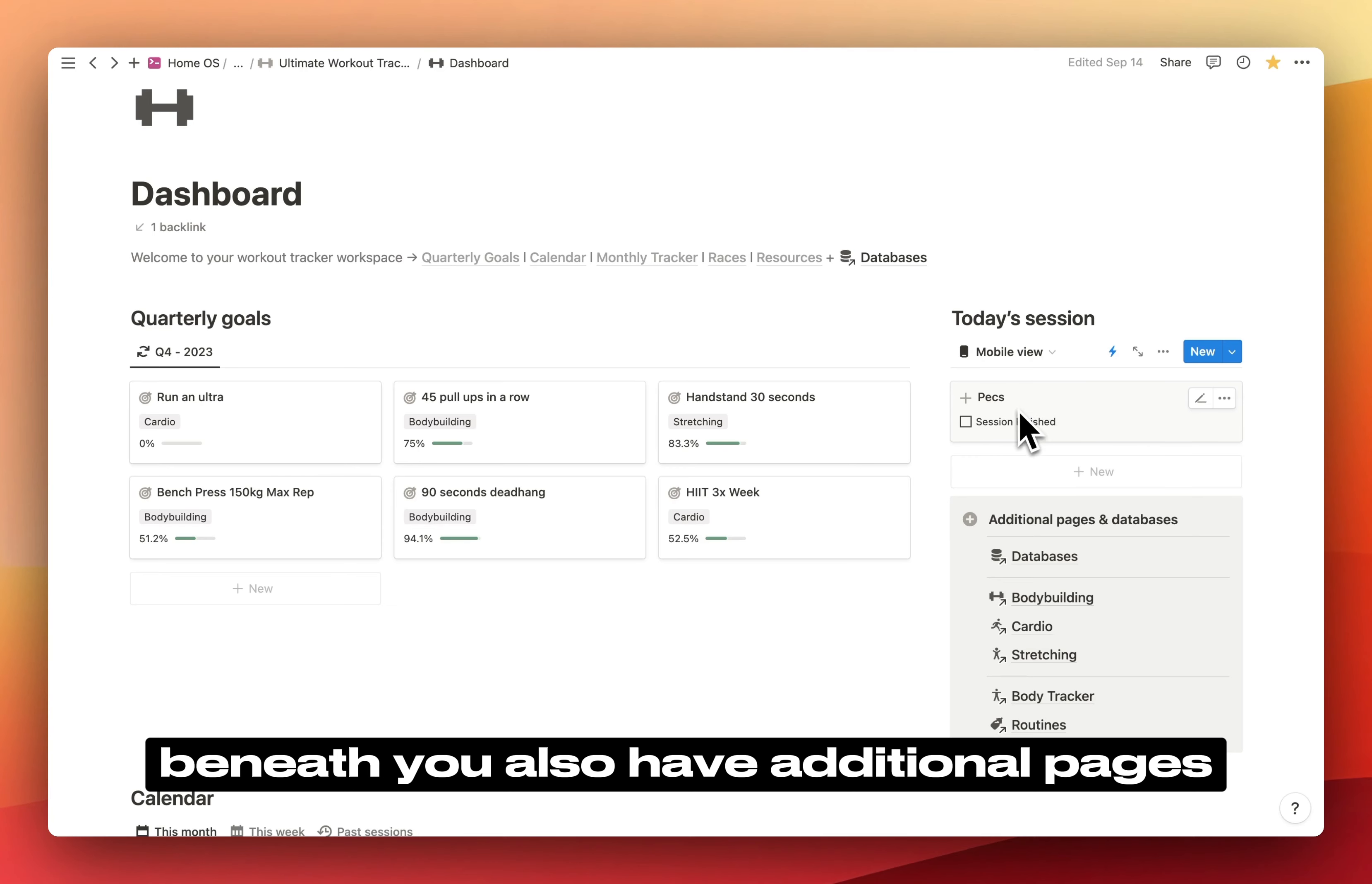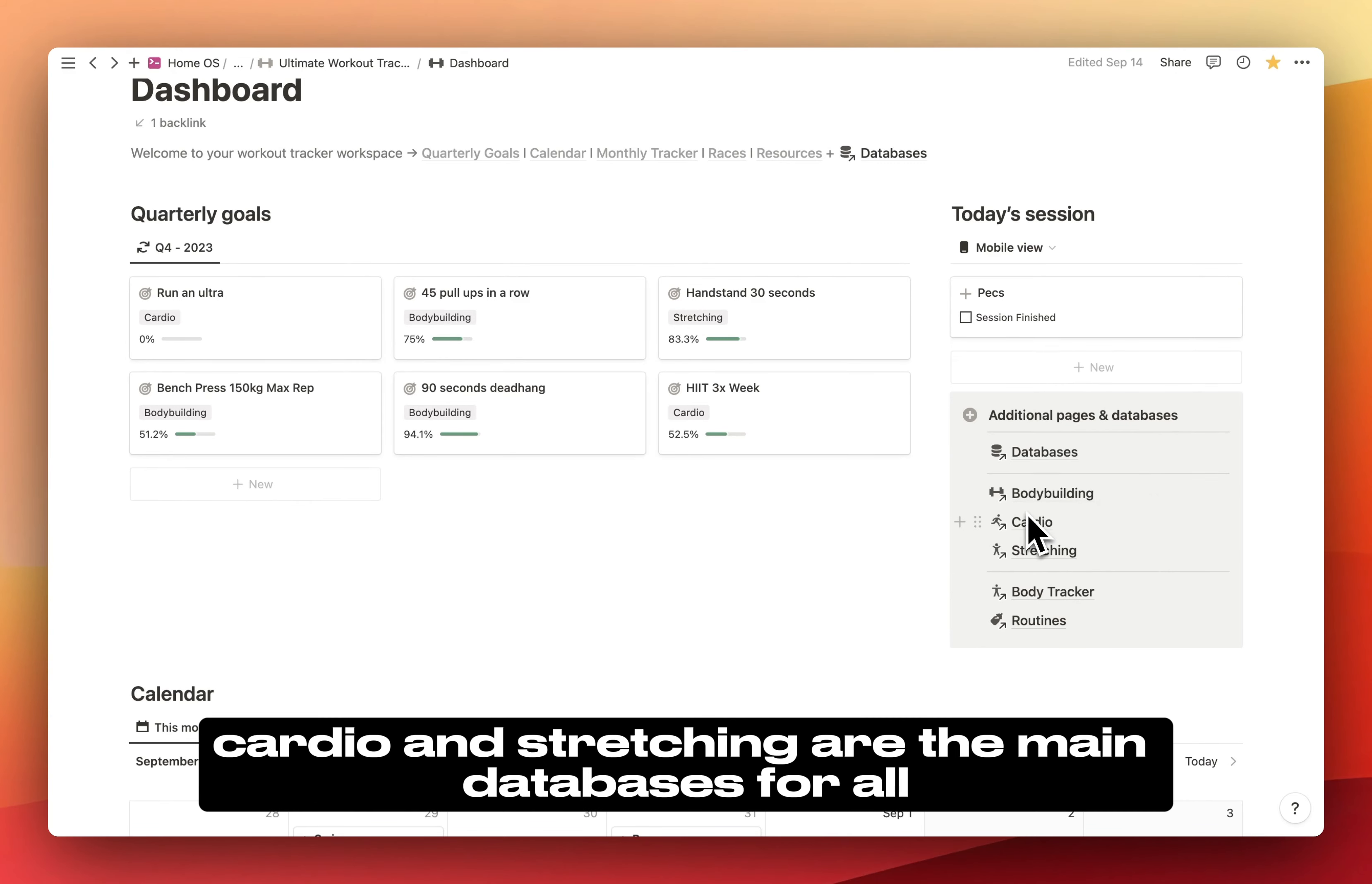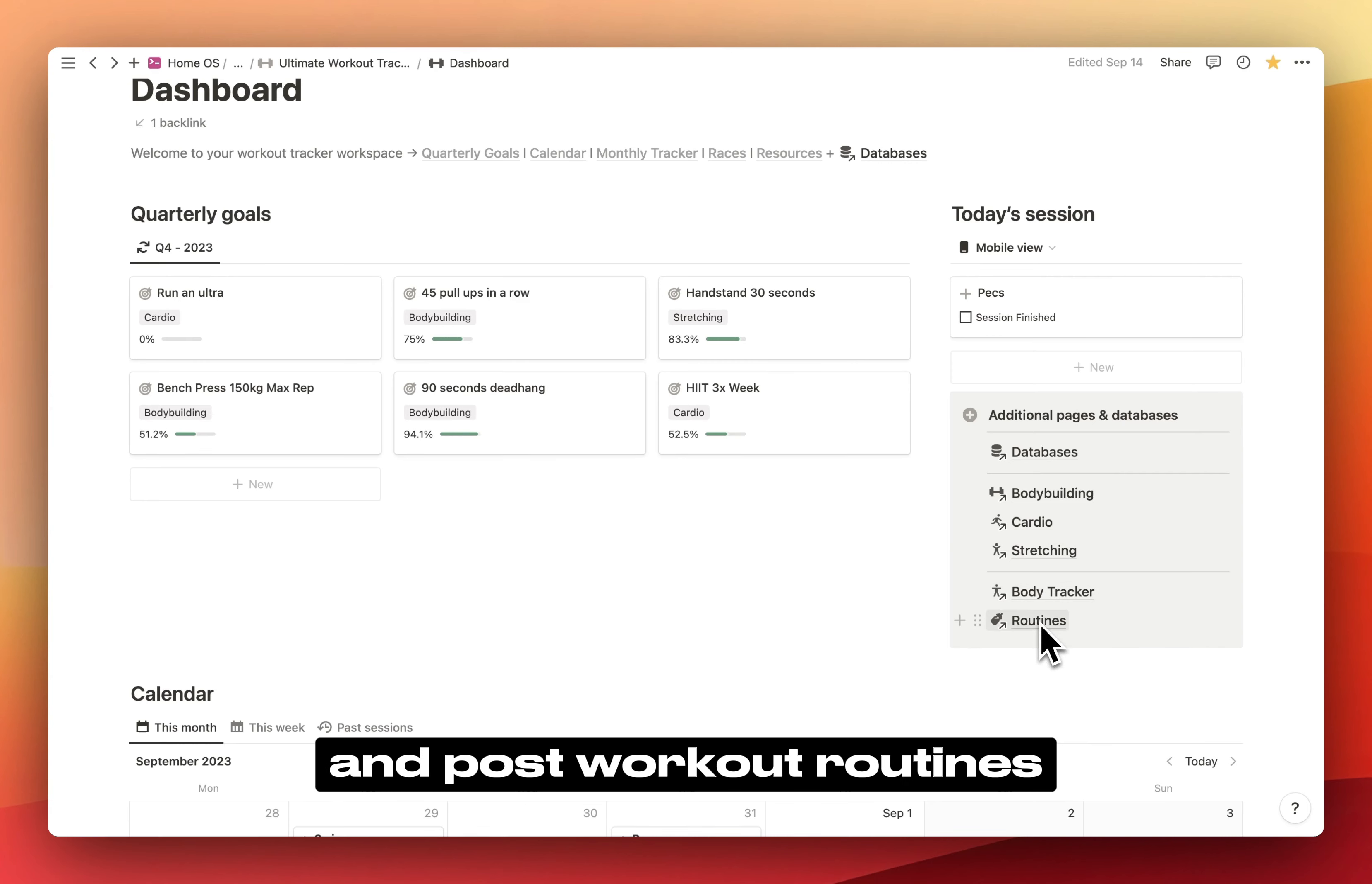Beneath, you also have additional pages and databases that are not included in this dashboard. Basically, bodybuilding, cardio, and stretching are the main databases for all the exercises. Body Tracker is where you track your body measurements, and Routines is where you write your pre and post-workout routines.